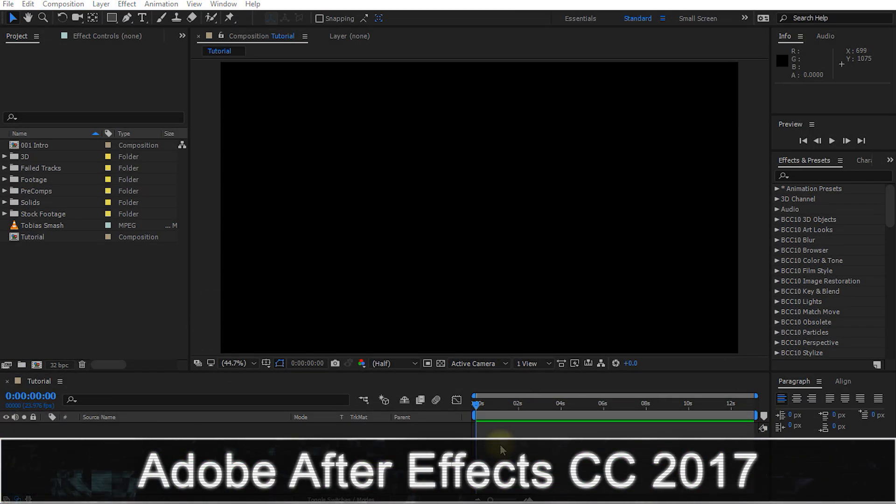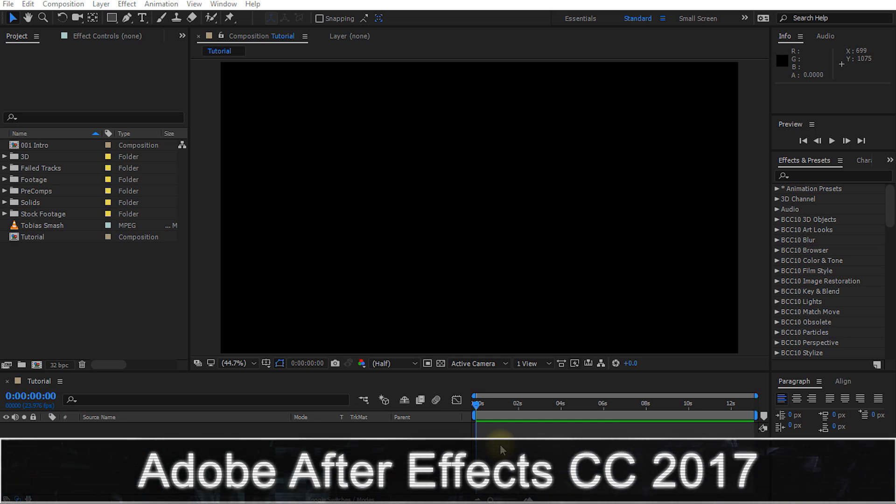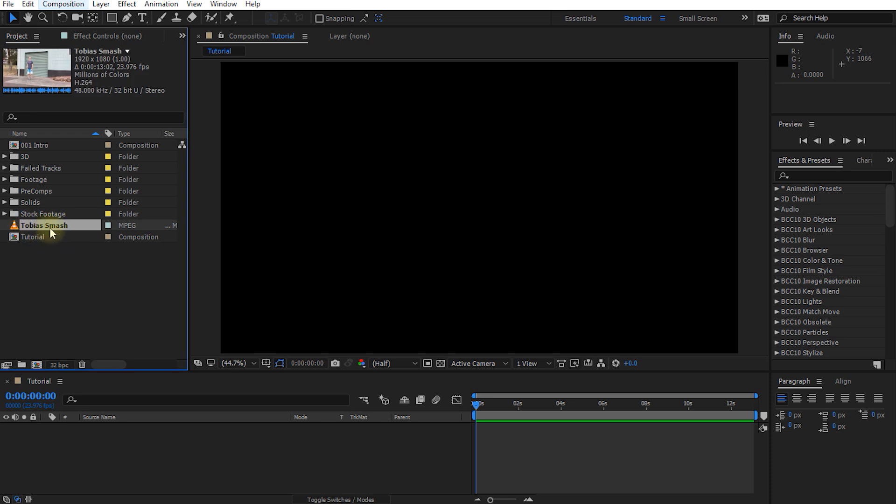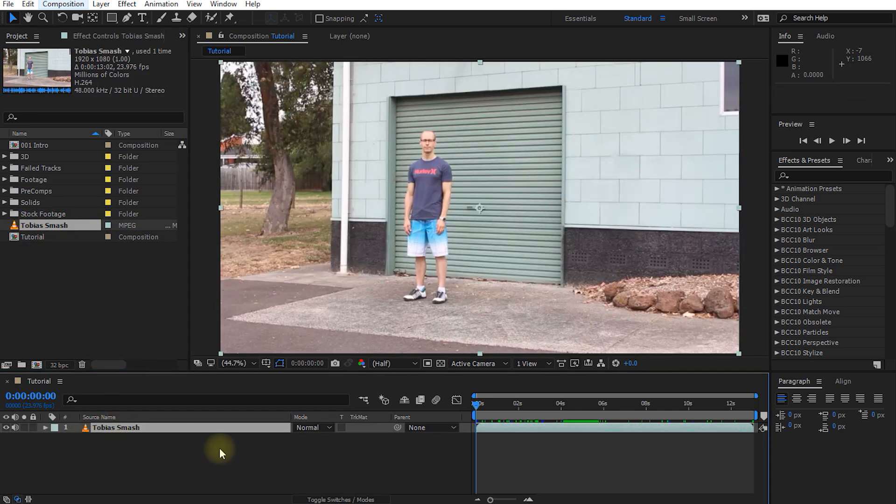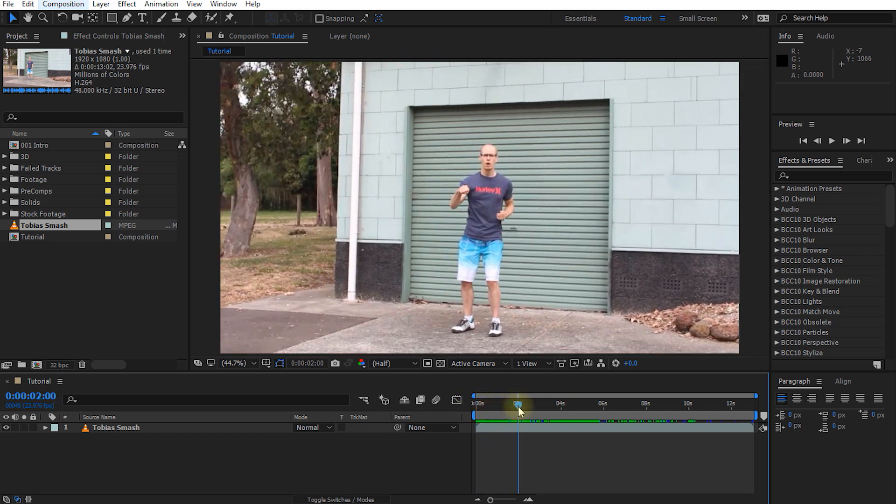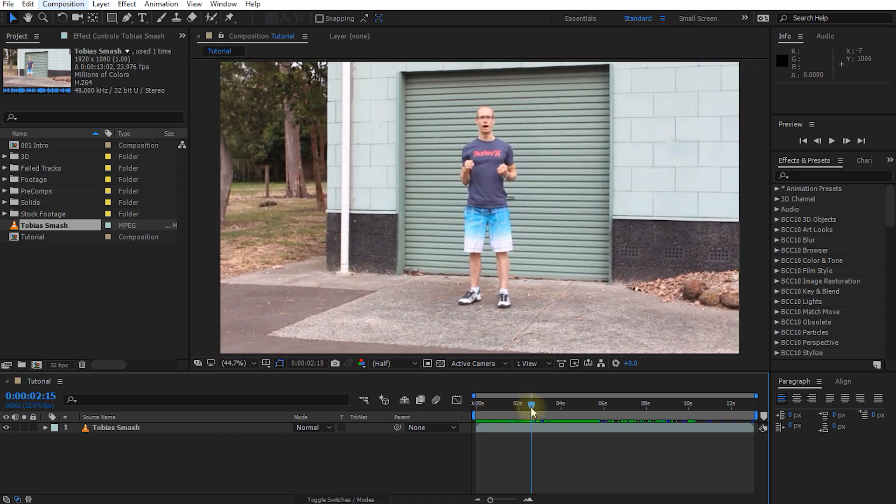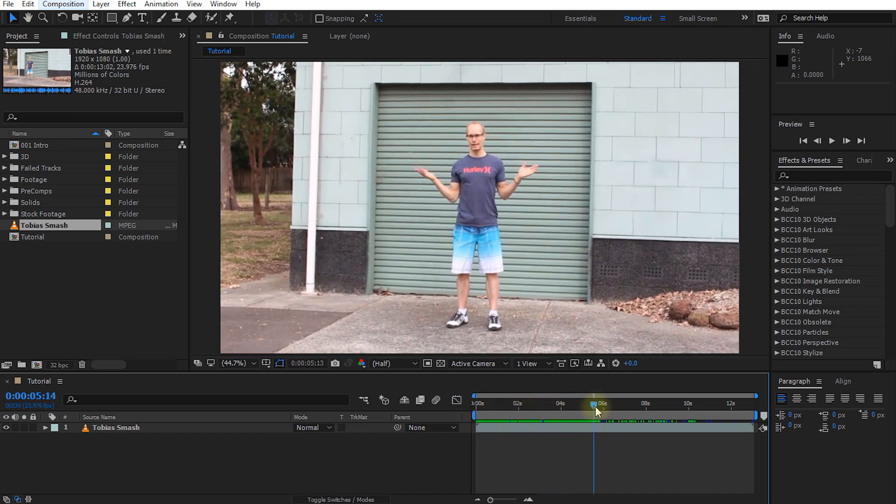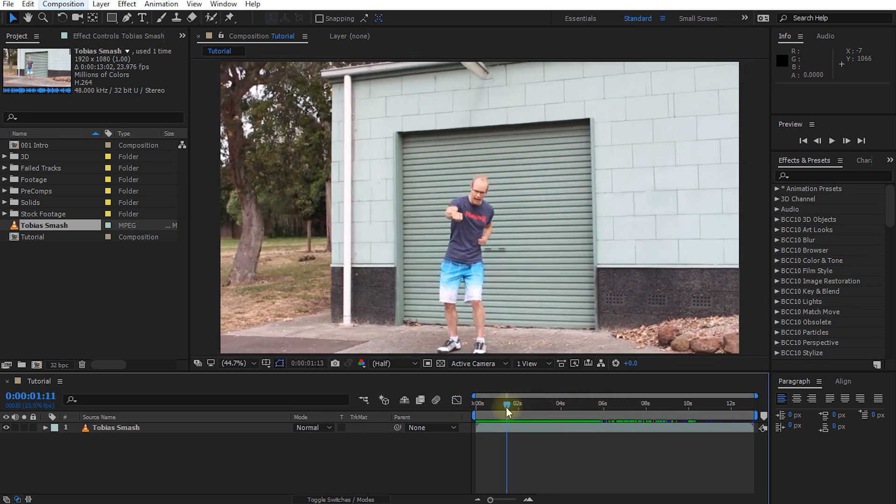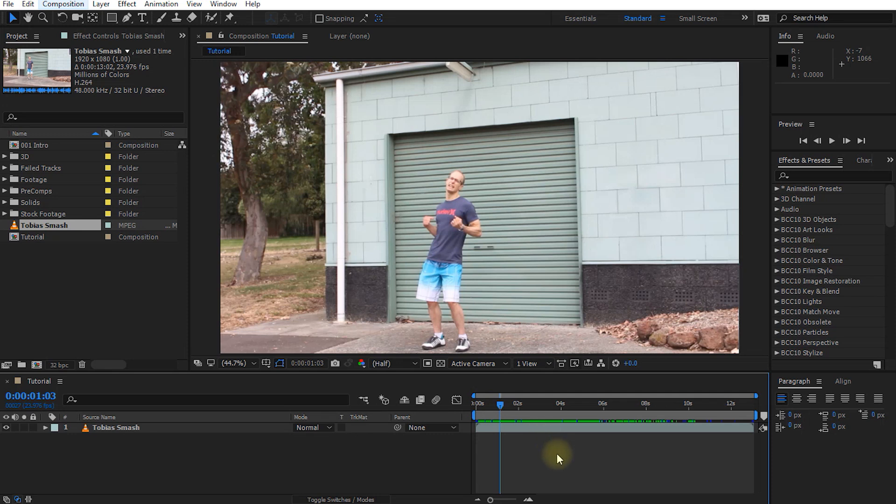Welcome once again to the wonderful world of Adobe After Effects and as always I am going to start out with an empty composition. For this tutorial I have a small clip called Tobias Smash here that I'm going to drag into my composition and as always if you do want to follow along with this tutorial you will find a download link for this clip in the description of the video. Let me quickly disable the audio for this track and the video itself is just a really quick shot of me in front of a building pretending to smash through an imaginary wall.